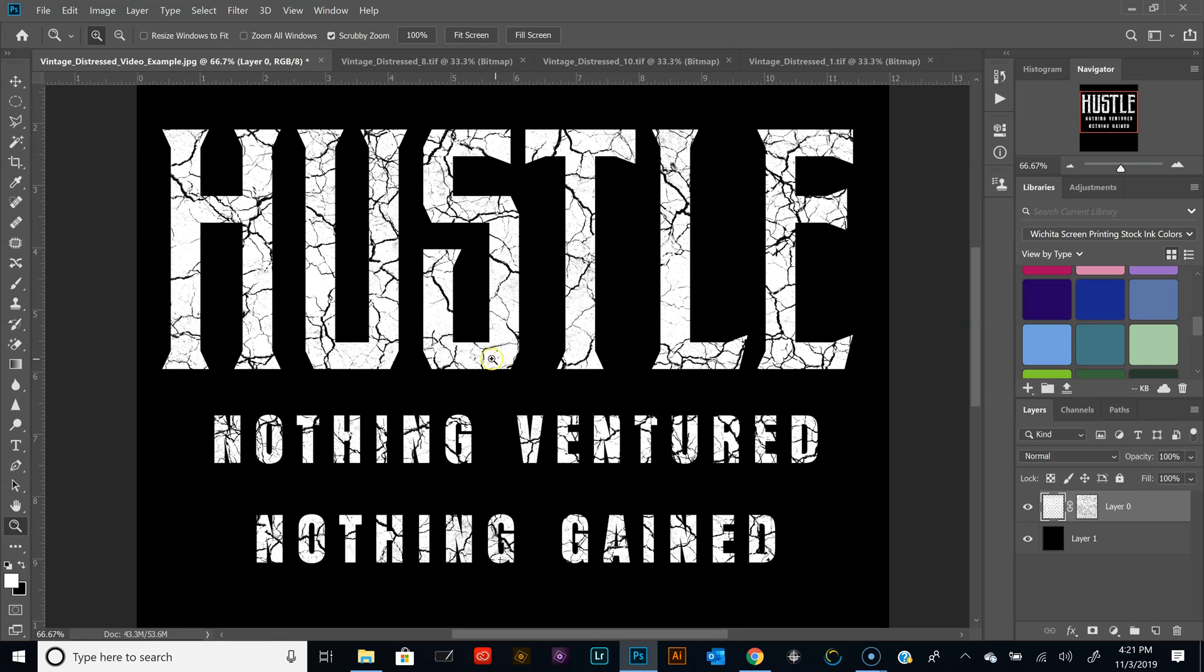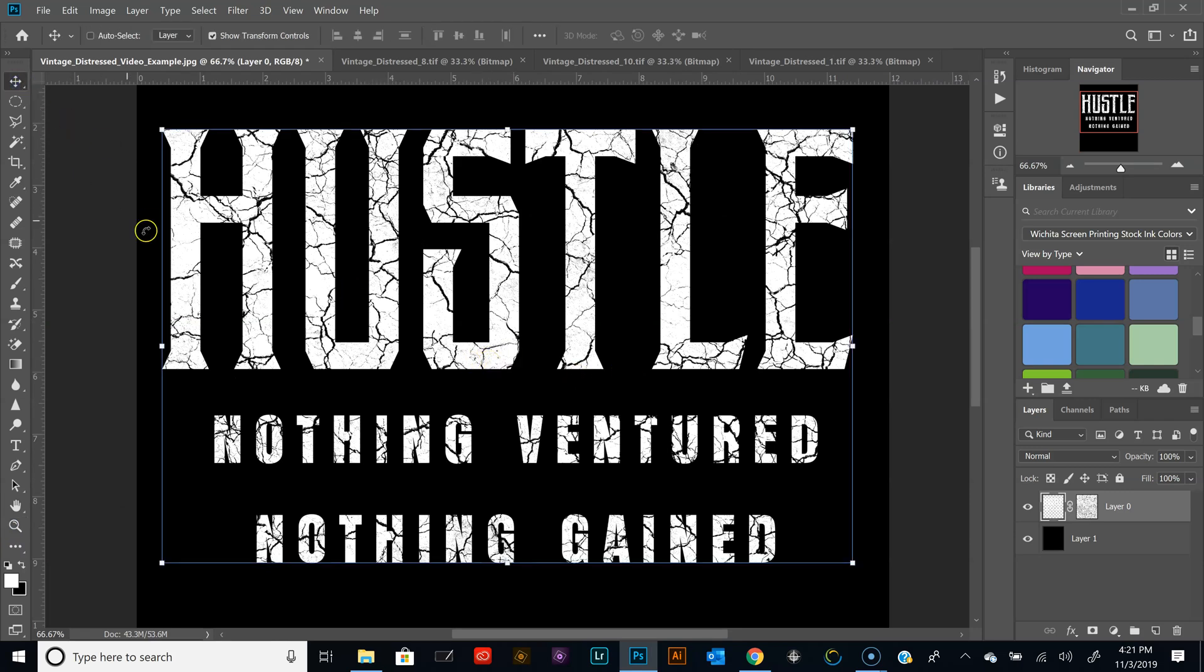So in this pack we've got 10 different textures you can add to your t-shirt designs, and each design will require a different look. So you've got 10 different textures to pick from. Head on over to learnhowtoscreenprint.com and download it today. Alright, thanks for watching, until next time, happy printing.